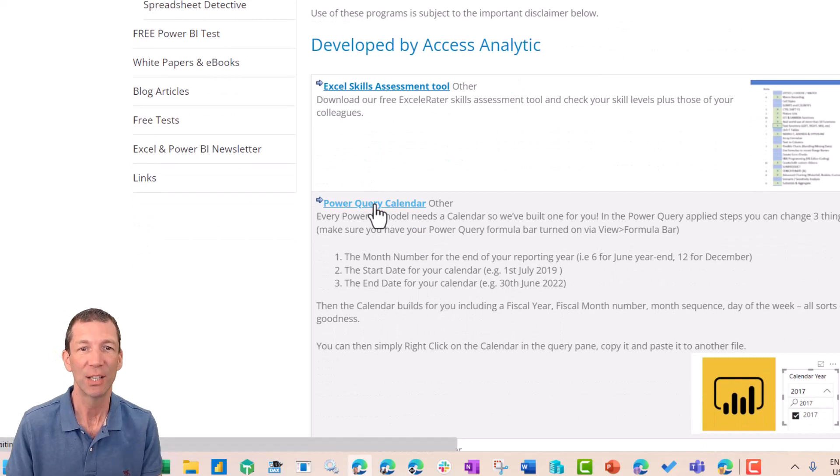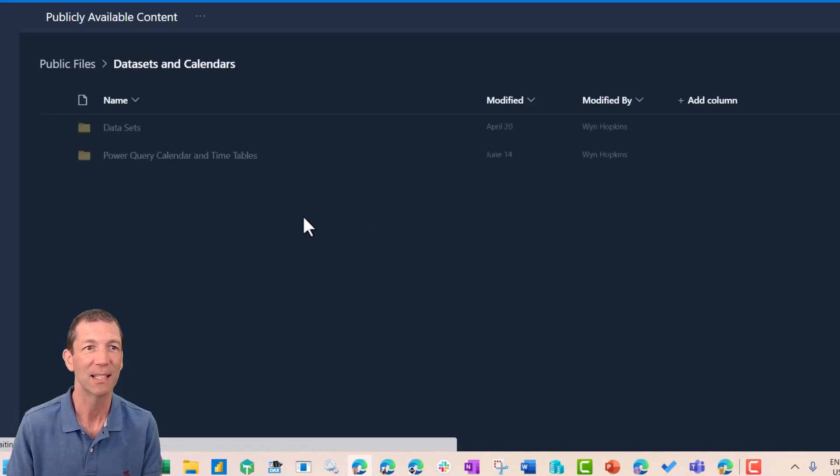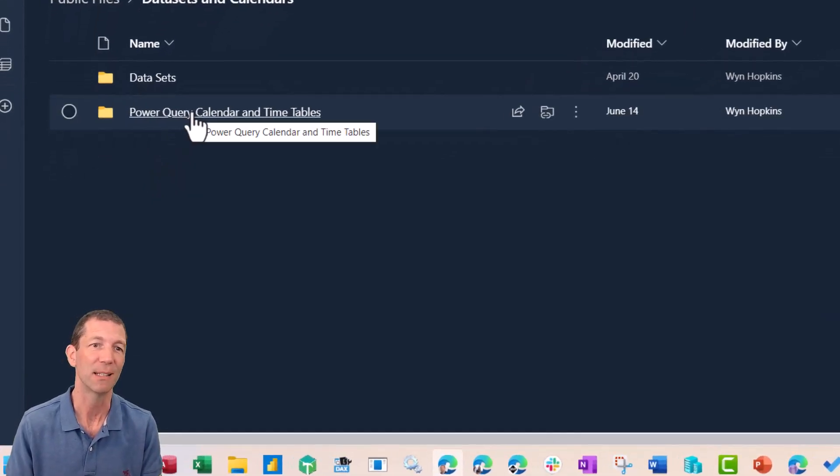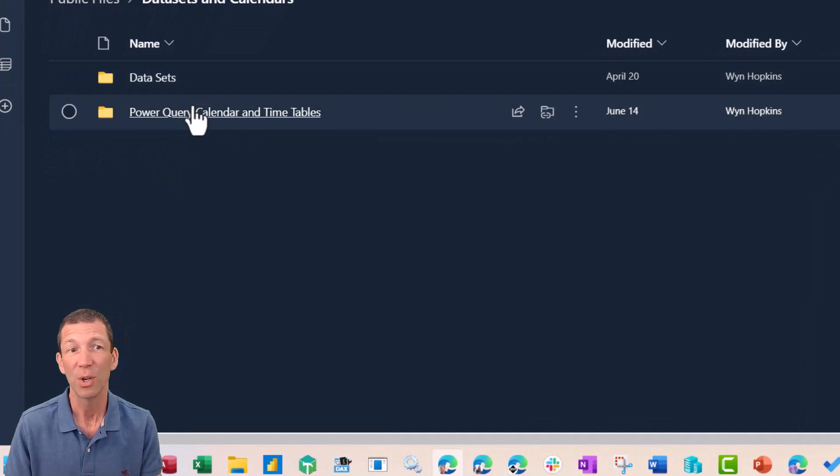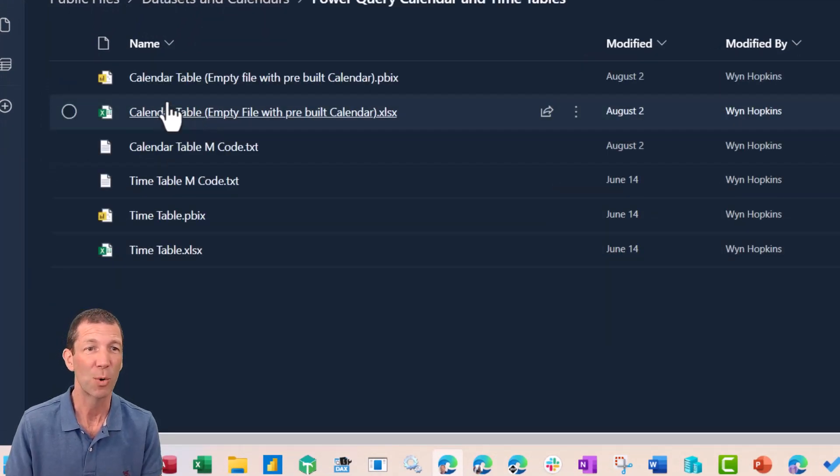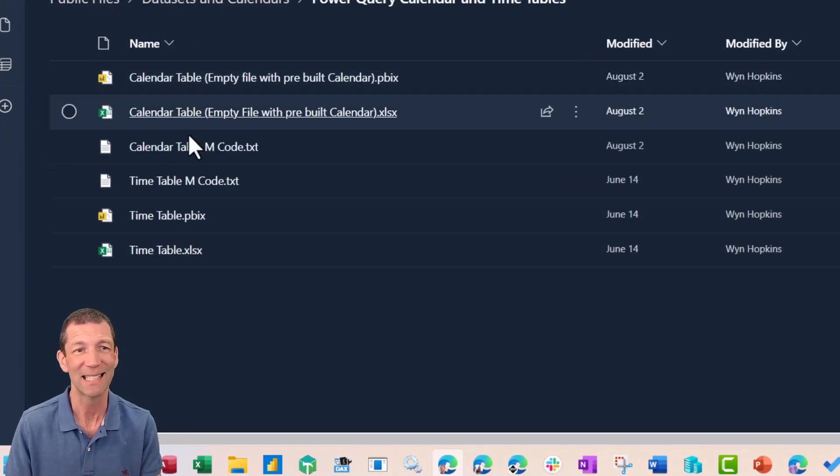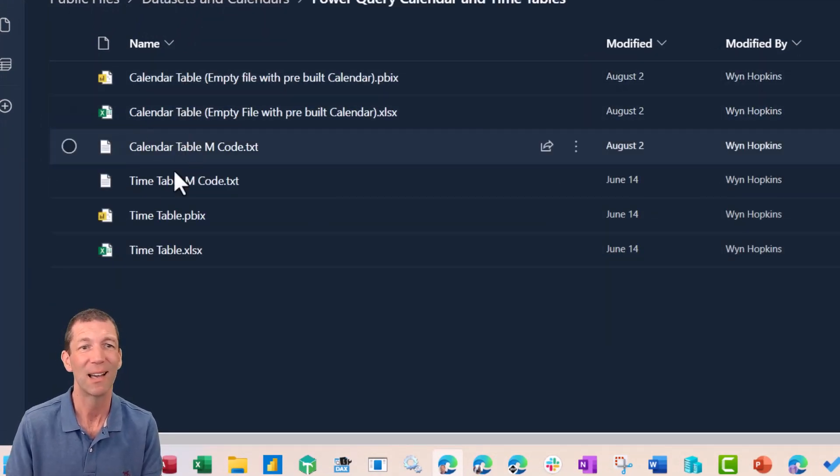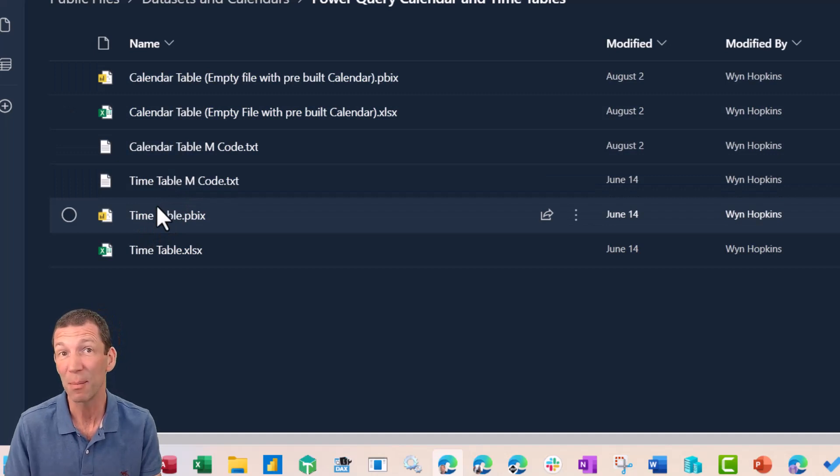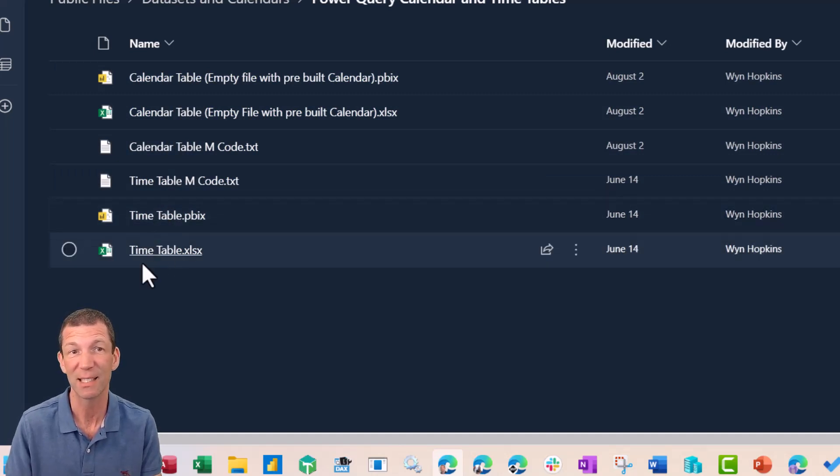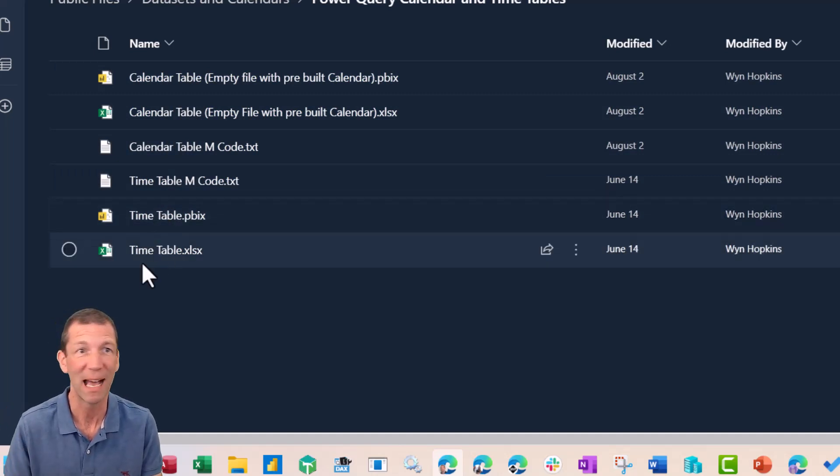You can click on that. It takes you to this little SharePoint site. You've got some data sets here if you want to have a play about. We've got the Power Query calendars in Excel, Power BI, even the M code. A little timetable if you're doing time-based analysis.